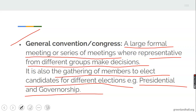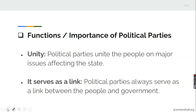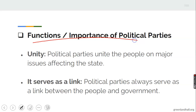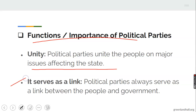Having said that, let's now look at the functions and importance of political parties. One: unity — political parties unite the people on major issues affecting the state; they bring people together on major issues affecting the state. Also, political parties serve as a link between the people and government, because people cannot just reach the government directly, so political parties serve as that link between people and government.